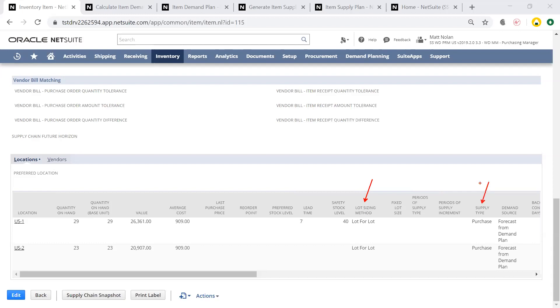Setting the supply type to purchase will generate purchase orders from our supply plan, but if this was an assembly item, I could set the supply type to build, so the output of my supply plan would be work orders rather than purchase orders.